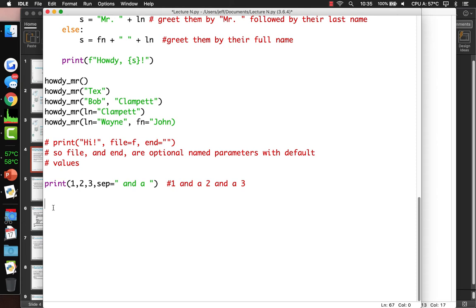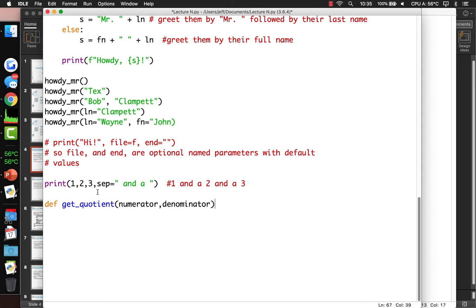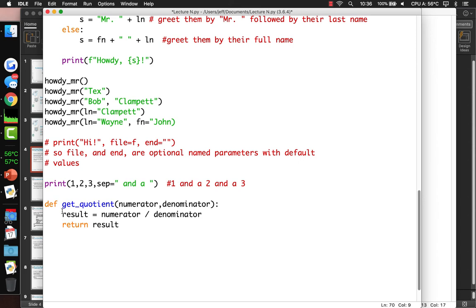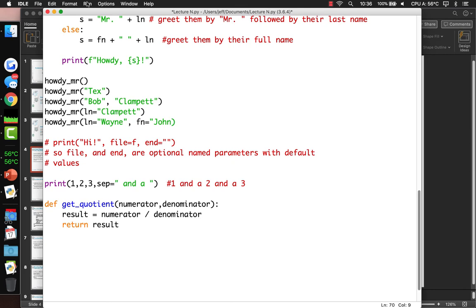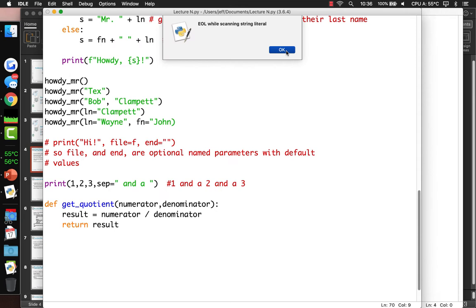You can use named parameters even if they don't have default values, but you'd better provide all of them if there aren't any defaults. For example, define 'get_quotient' of a numerator and denominator. The result equals numerator divided by denominator, and then return the result.